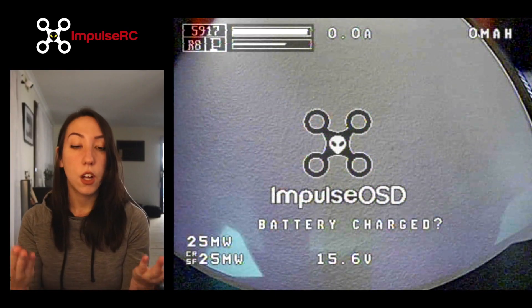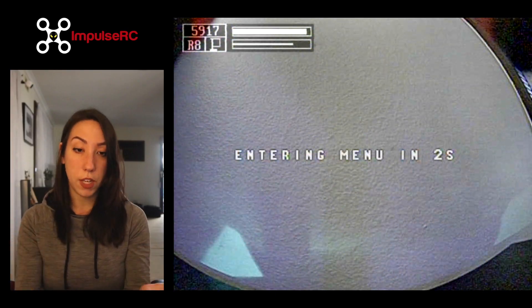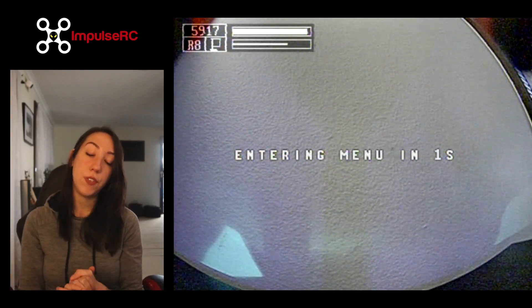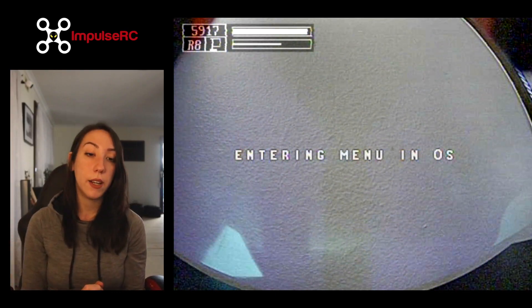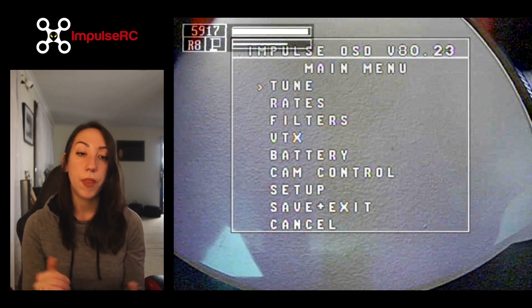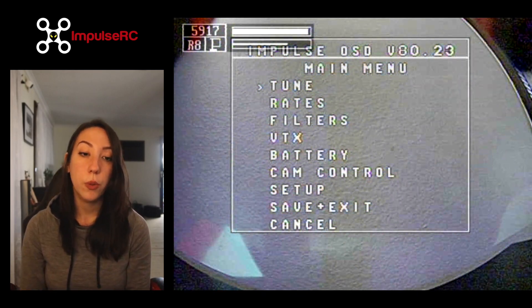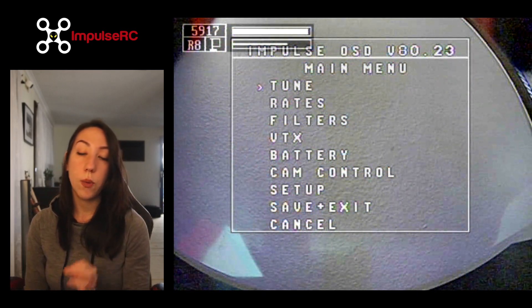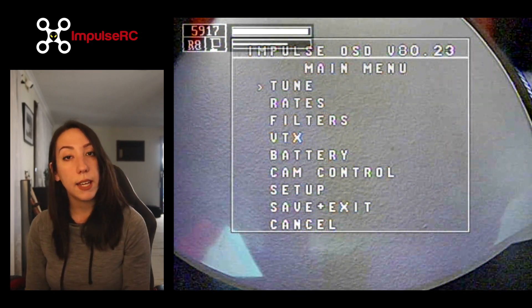So whether you're using the Wolf PDB or the Impulse OSD board, once you have wired everything, you should be able to bring up on your FPV feed this kind of menu. Today's video is simply going to be about going through this menu — nothing really specific yet.